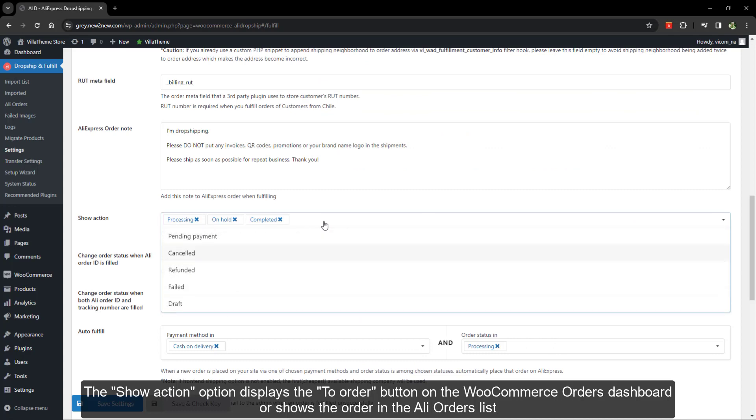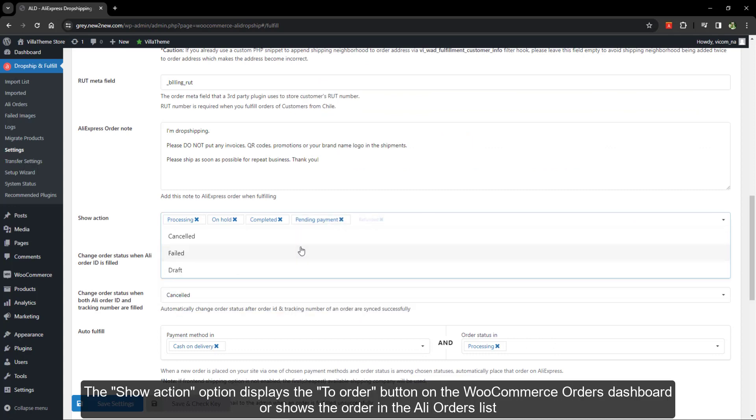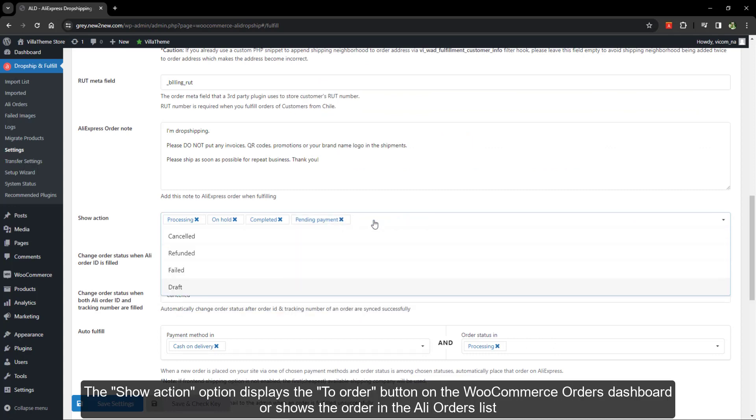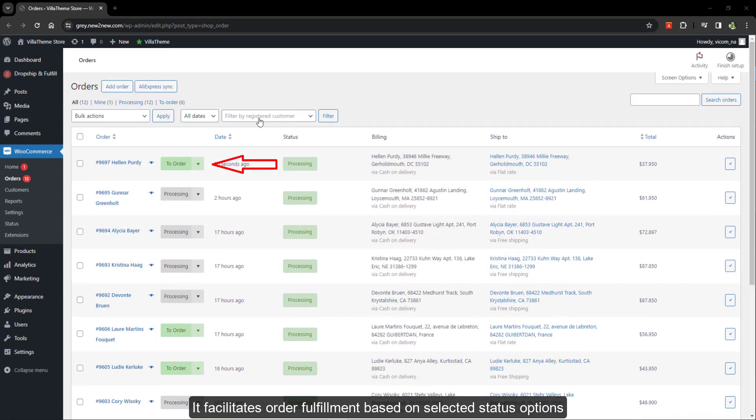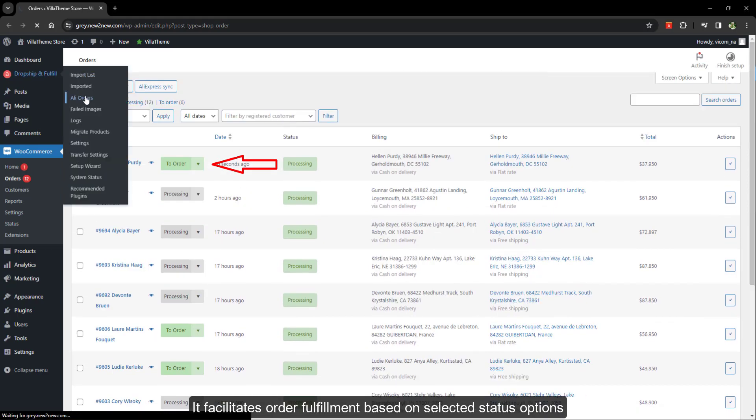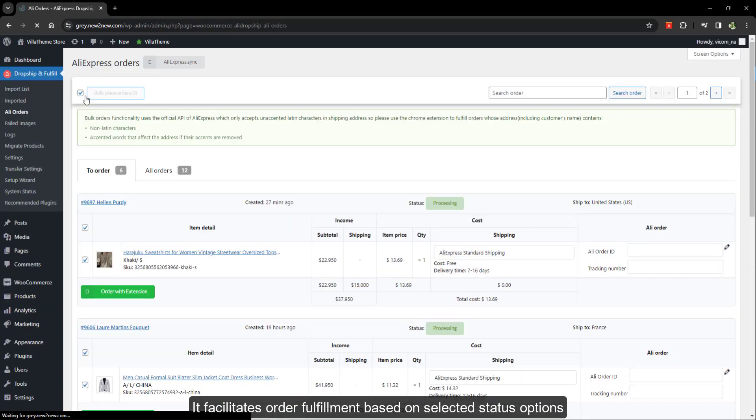The show action option displays the to order button on the WooCommerce orders dashboard or shows the order in the Ali orders list. It facilitates order fulfillment based on selected status options.